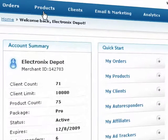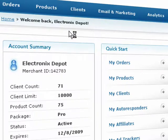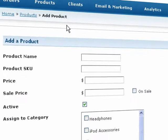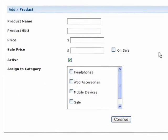Start by selecting Add Product from the Products drop-down menu. Here, you can quickly create a new product with just the basic details, such as the product name, SKU, and price.